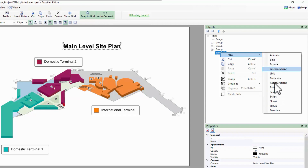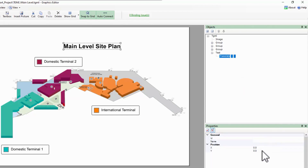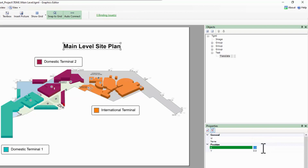Finally, Translate simply moves the object around the screen.